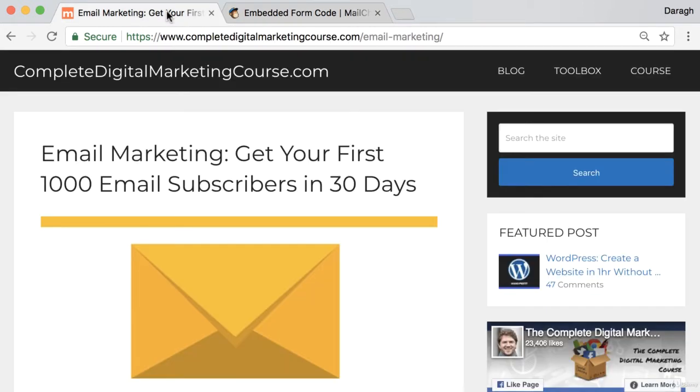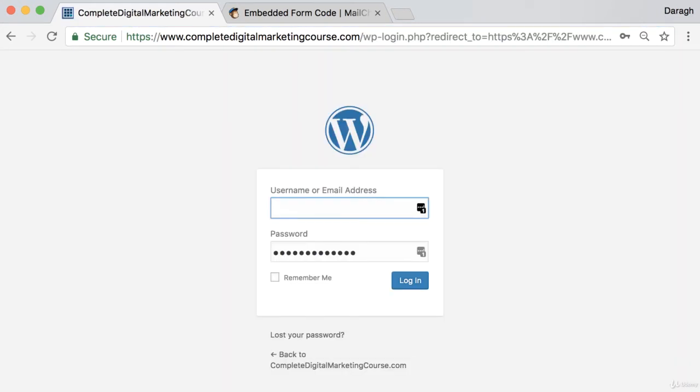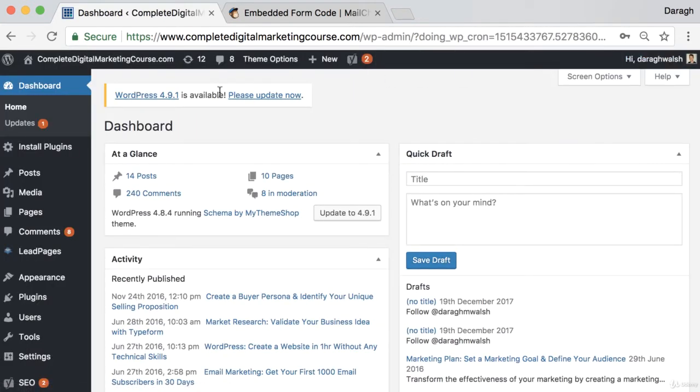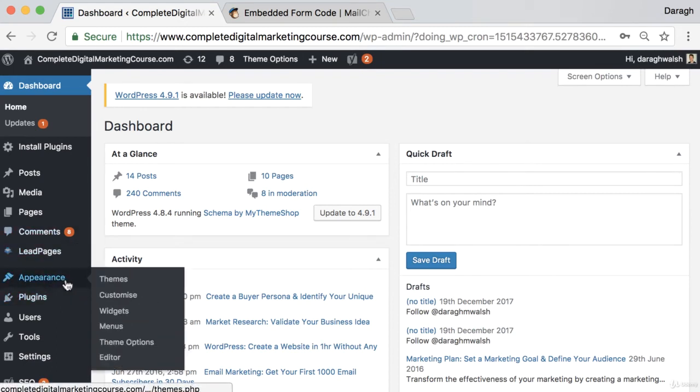I'm going to show you how to add this to a WordPress website, but essentially the process is going to be quite similar. If you need a step-by-step guide for your type of website builder, just look at the support guides for your website builder. Come in to log into the back end of your WordPress website, then for WordPress you can come down to appearance and widgets.